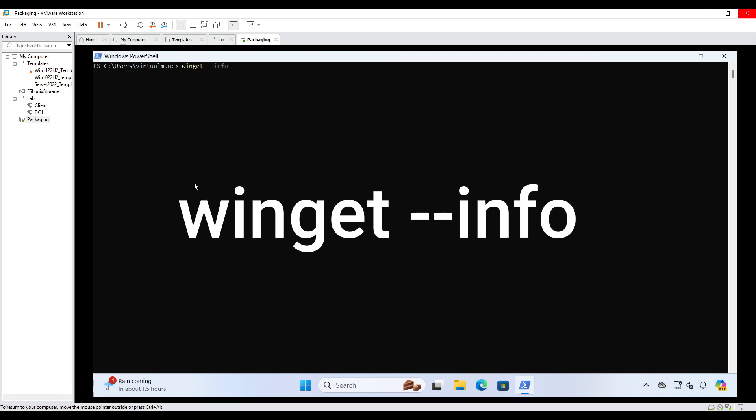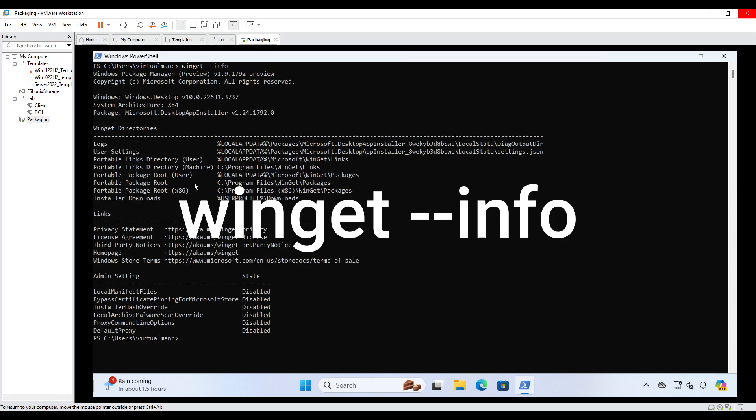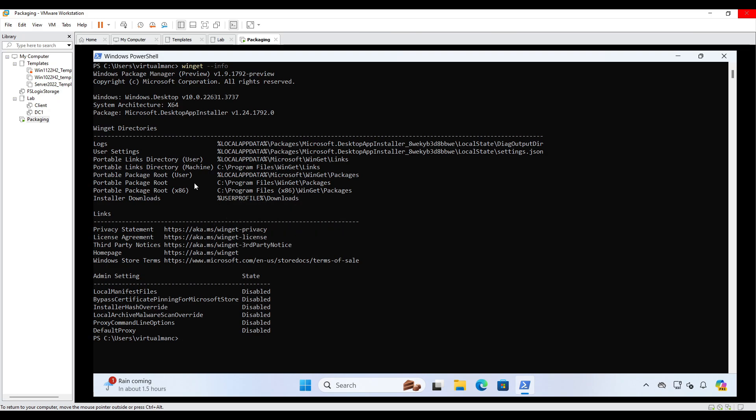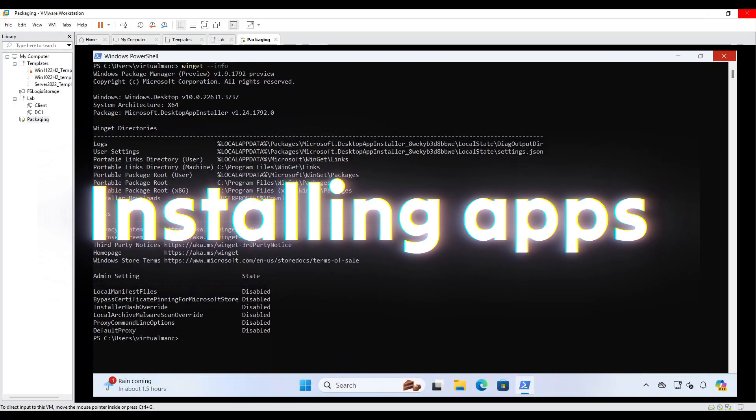So the command to run this is winget slash slash info. So if we run that, we can see it's actually saying Windows Package Manager. So essentially, that's what Winget is. So we can see here, I'm running a preview version, which is the very latest version. I'll put the downloads link below. And then I'm at version 1.9. So if you ever want to see whether Winget is working properly, or whether it's installed on the system, just run Winget info, and that will give you what version you're running. And running that will make sure that it's installed properly.